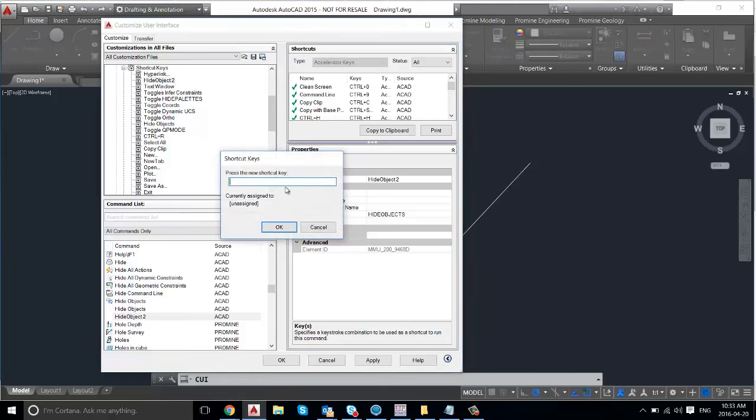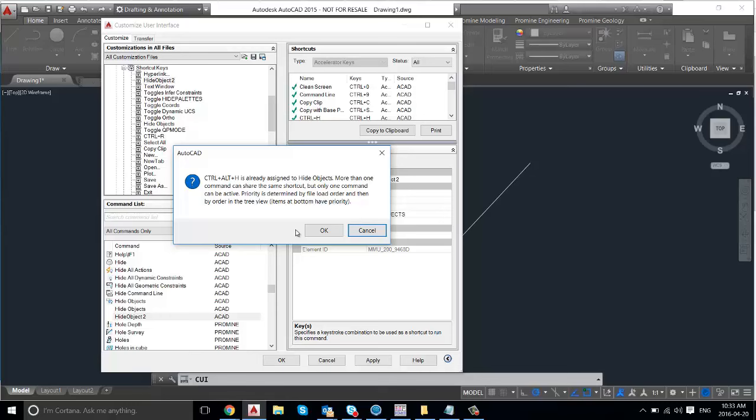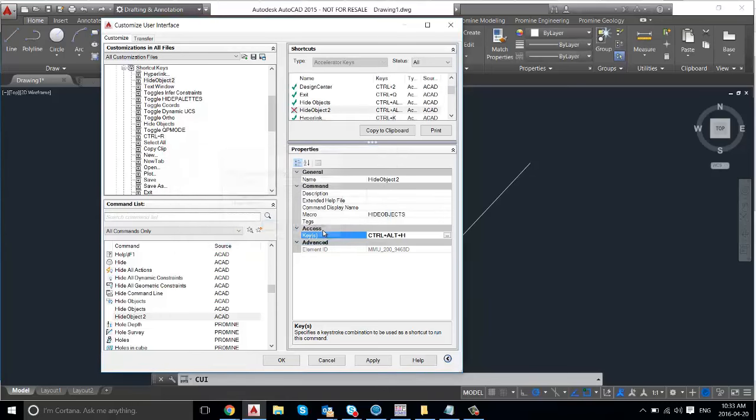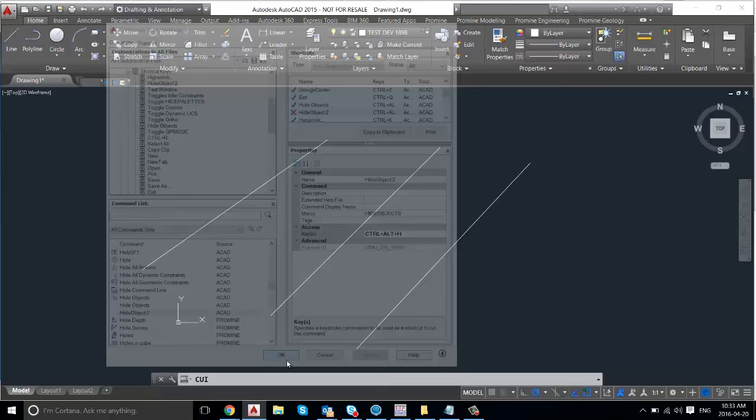And it'll ask you to press the keys and if you type in CTRL-ALT-H. It's already assigned for me because I've made this command previously. But we're going to reassign it to this command as well. And then press on OK, and OK again, apply, OK.